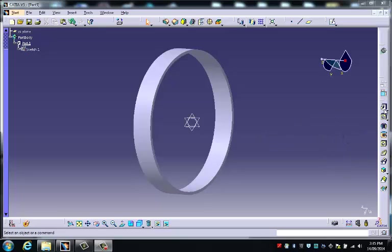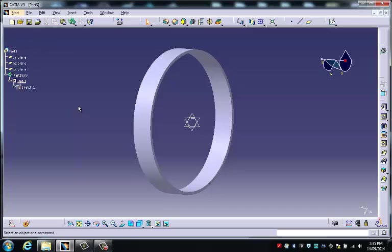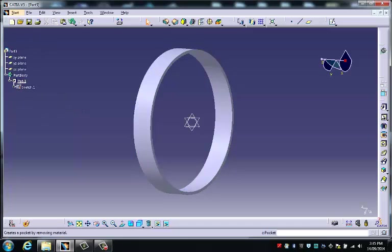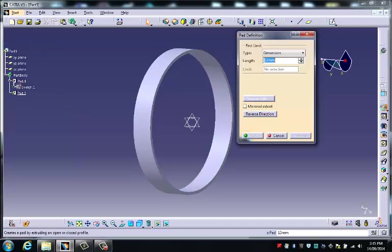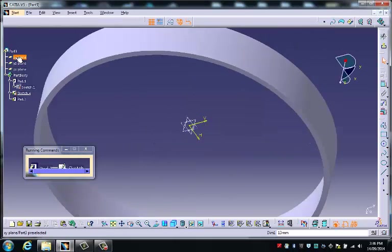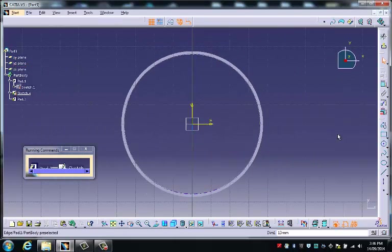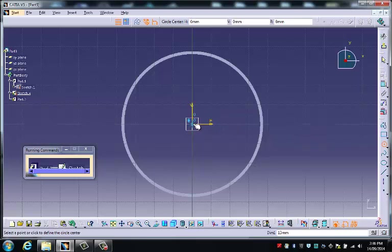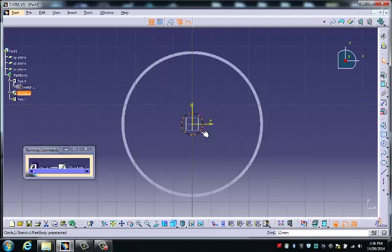So the next thing we're going to do, ensuring that our tree is open over here, we choose the pad icon, we choose sketch, we go back to the XY plane and we draw another concentric circle. Look for the solid blue circle to make sure that the center is on the same center as the outer ring.